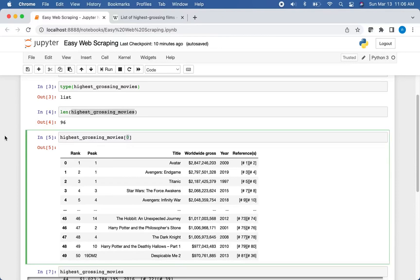And once again, this is not a very complicated way of web scraping. And what that means is it's also very limited in what it can do. It can only scrape from tables. So if your data is not in tabular format stored in a table element on an HTML file, then you won't be able to use this method.